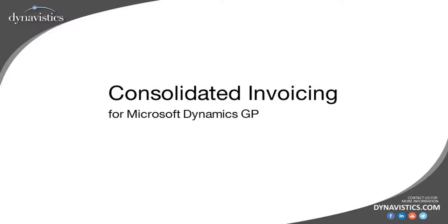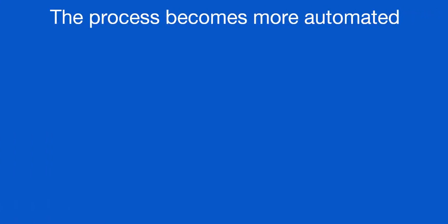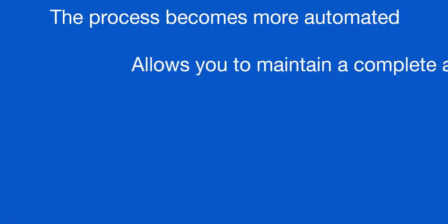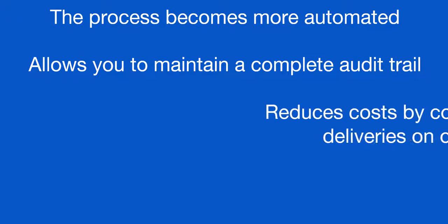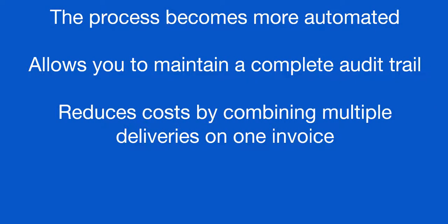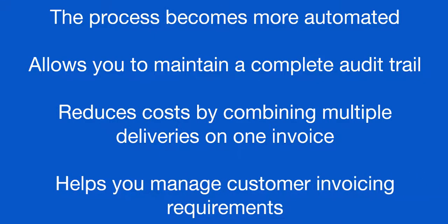With consolidated invoicing from Dynavistics, you can specify rules to be applied to each customer so that the process becomes more automated. It allows you to maintain the complete audit trail, it reduces the costs by combining multiple deliveries onto an invoice, and it helps you manage your customers' invoicing requirements.